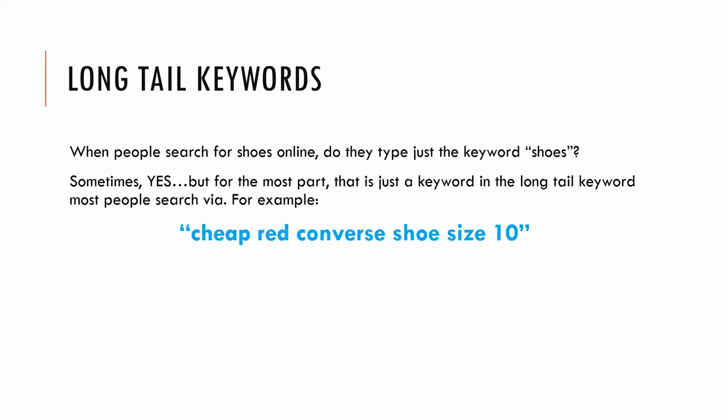So by long tail keywords, I mean when people go online to search for a product, are they just typing in the simple keyword? Sometimes yes. Sometimes yes. But like I said, that only accounts for 30% of search traffic. So the smarter angle is to drill down into these keywords and get very specific long tail keywords that people are searching on the internet. An example would be cheap red Converse shoe size 10. This person has intentions to buy. They are going online looking for a sale of red Converse shoes in their specific size.